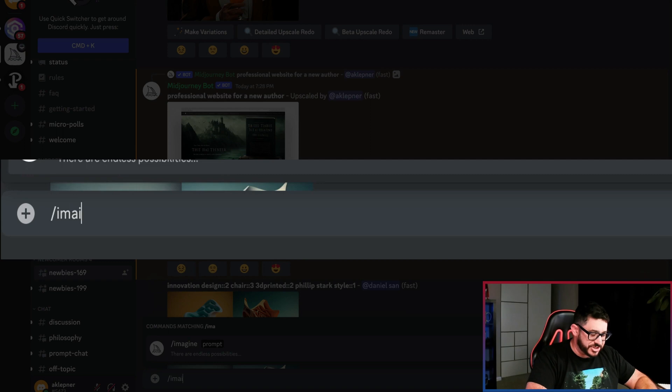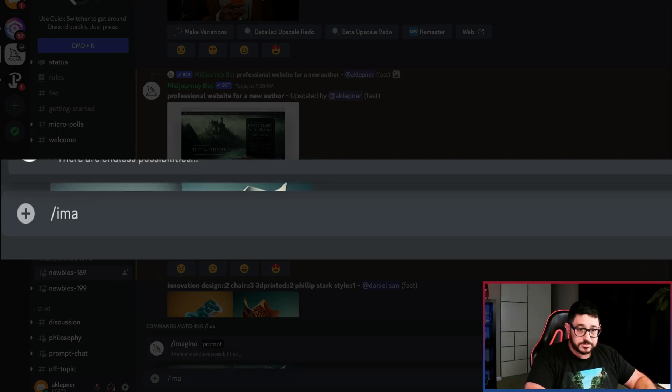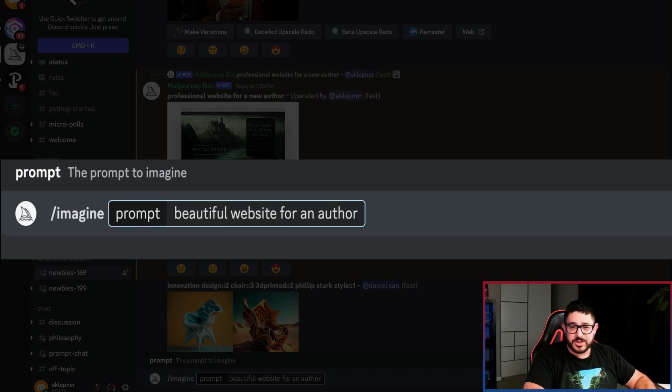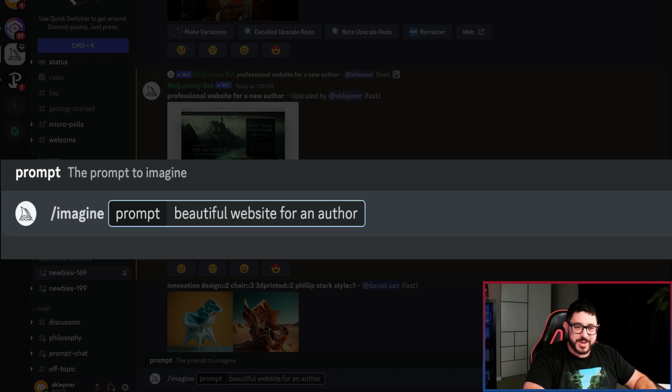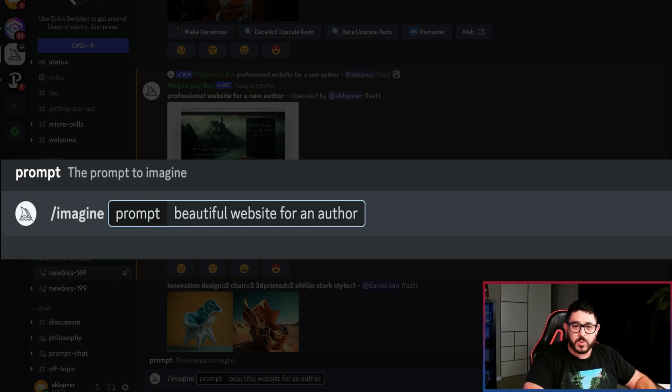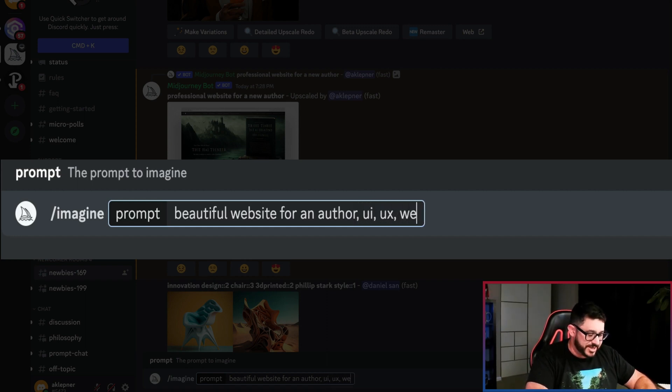We're going to type in imagine. And then we're going to put in a new beautiful website for an author. Maybe that'll give us something that's a little bit different and not so dark. And we want to make sure that we're using website design. So we're going to type in comma UI comma UX comma website and see what we get.